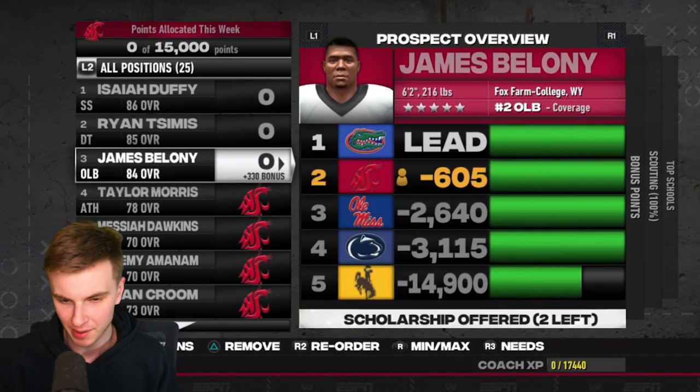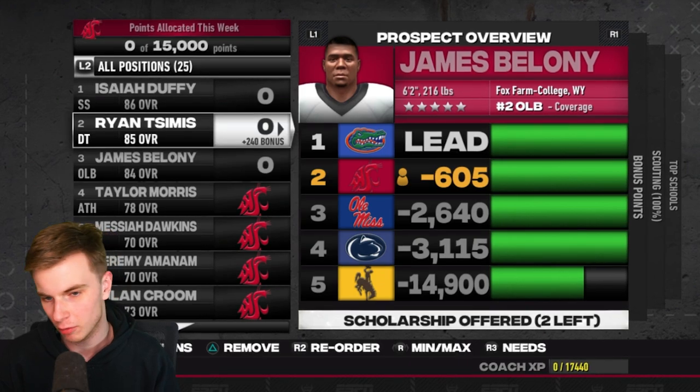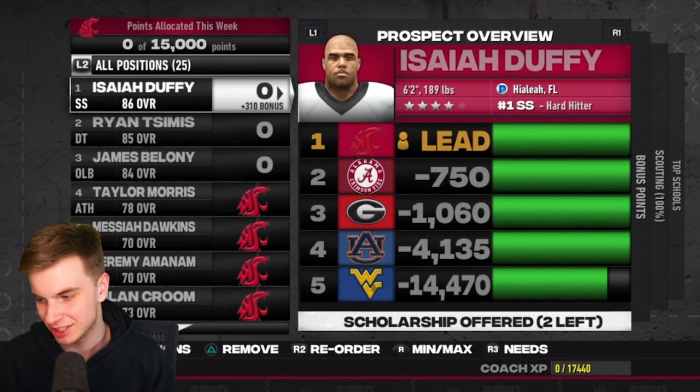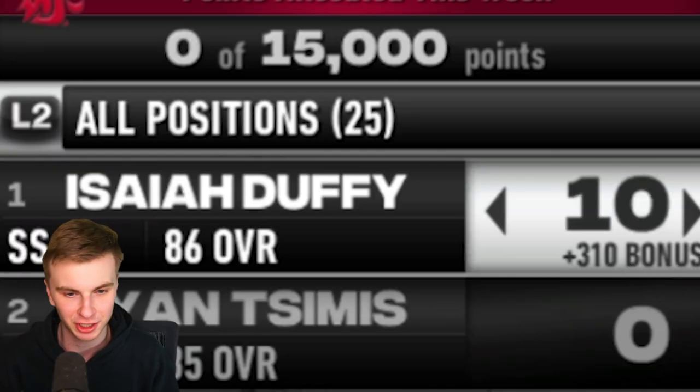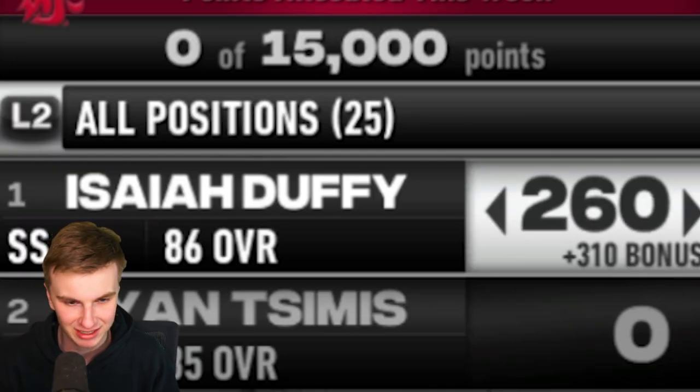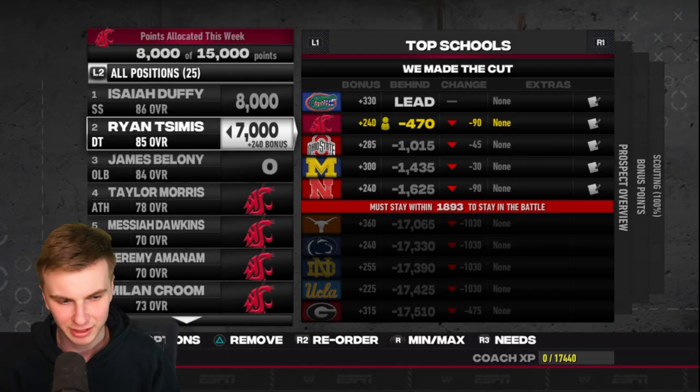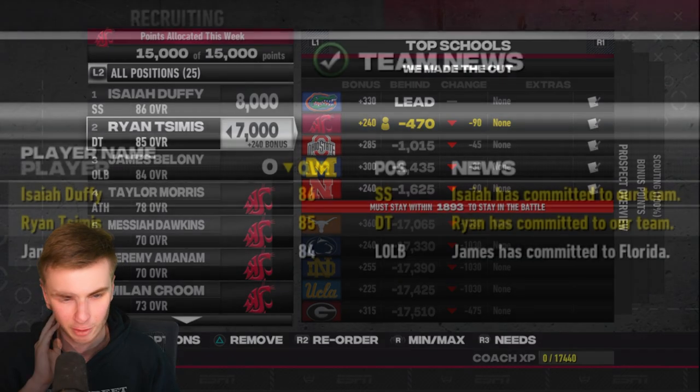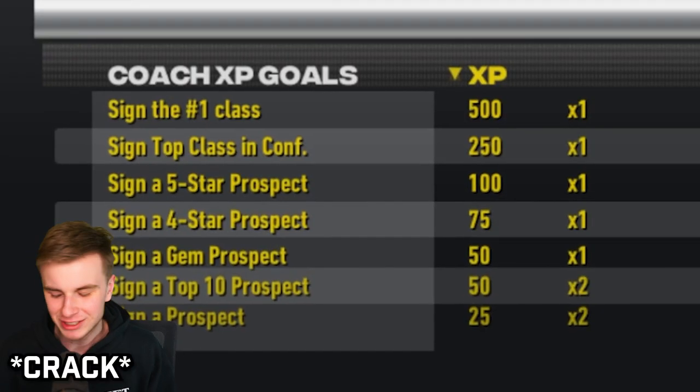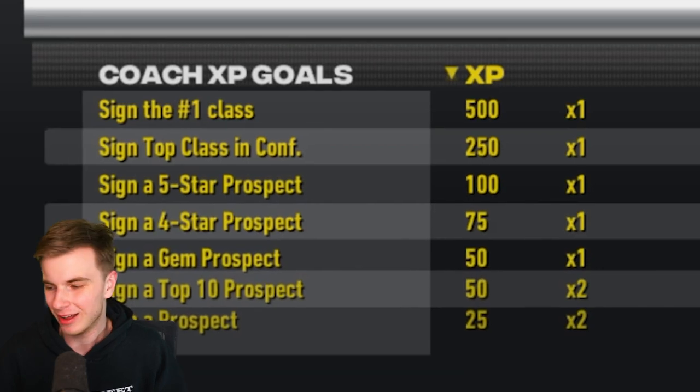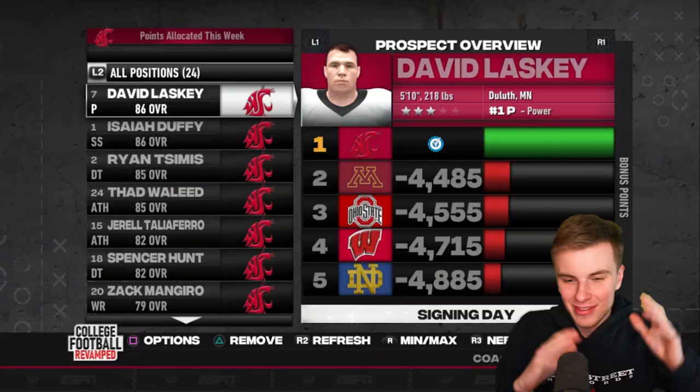I might think about spreading my points around a little more. But since this is just testing the recruiting generator, I'm just going to throw points at Isaiah Duffy. Yeah, why not? Whatever. We got both of them. Let's go. That's pretty cool. Of course, we signed the number one class. I don't even need to explain that.